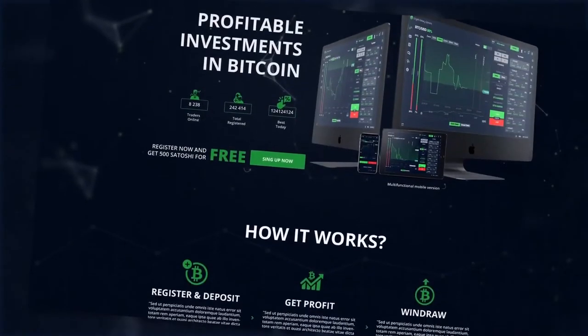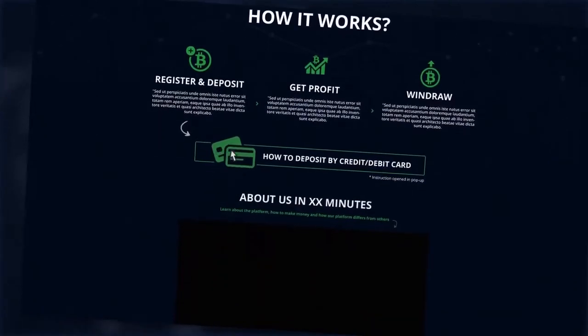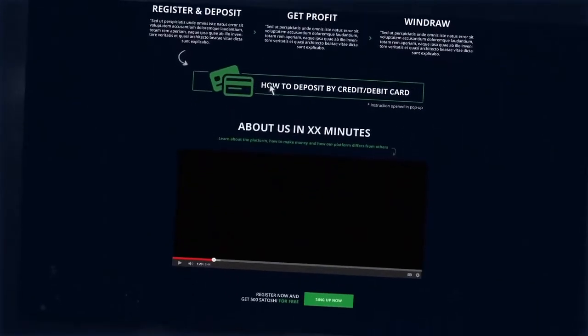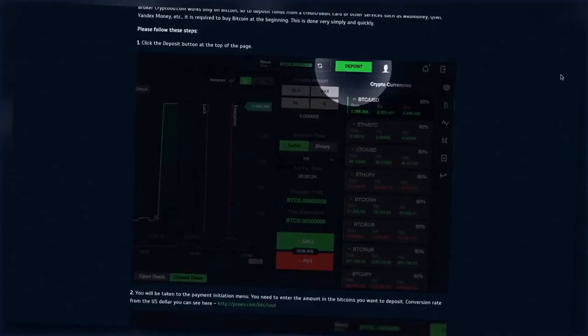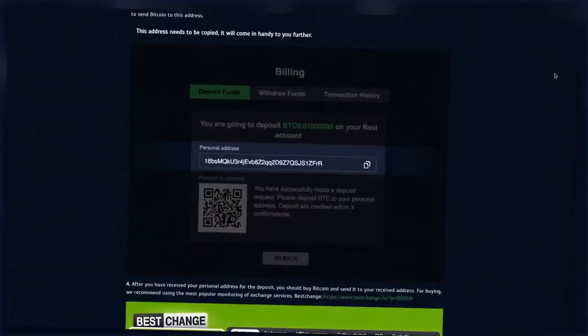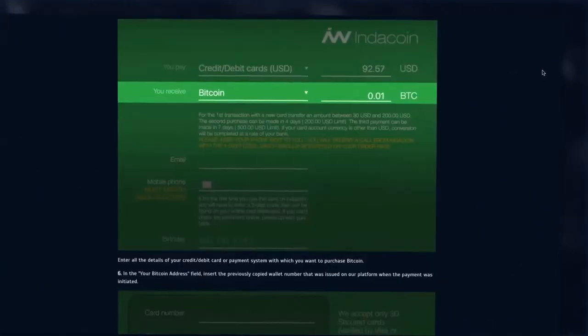If you want to make a deposit through an online payment service or credit card, please contact the support or go to the main page. There you will find detailed instructions how to do it.